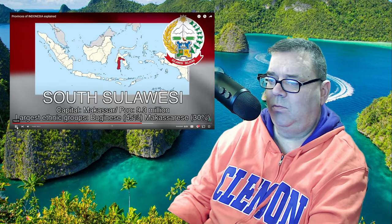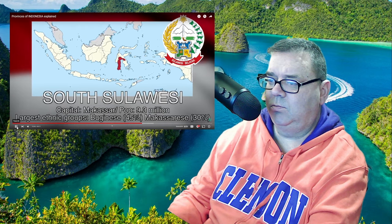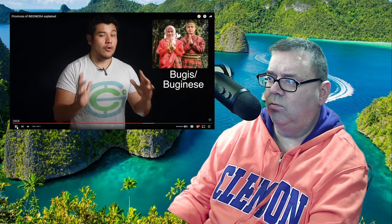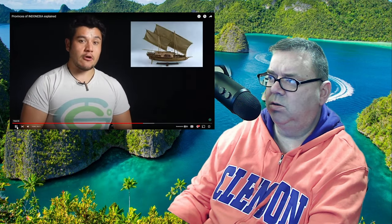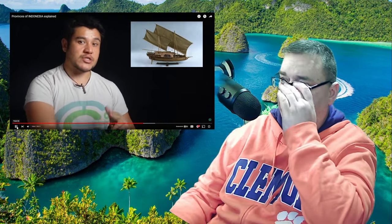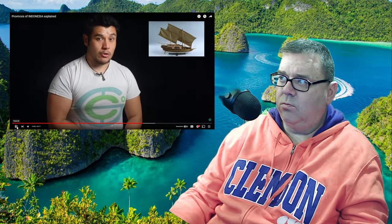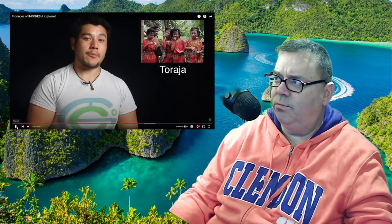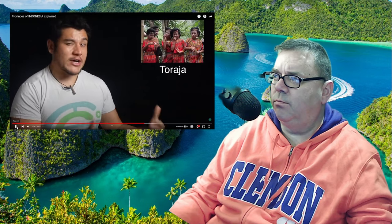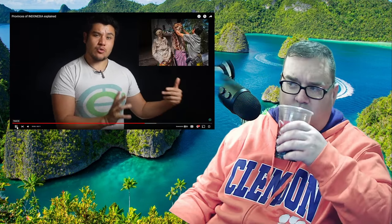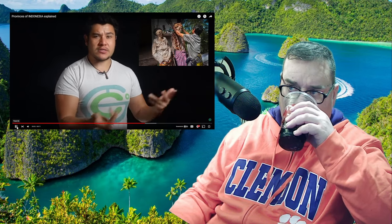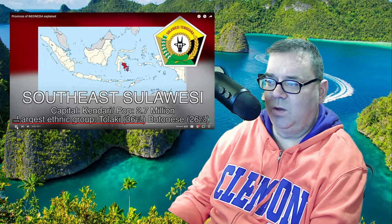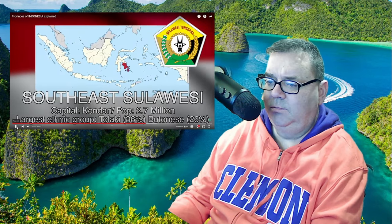South Sulawesi, capital Makassar, largest ethnic group the Bugis and the Makassarese people. The Bugis people are well known throughout Indonesia — historically they were known for being the best sailors, going as far as Australia to trade long before Europeans knew what Australia was. Many notable Indonesian politicians have been Bugis. The most famous group associated with this province are probably the Toraja people, known for their death rituals — putting caskets up in open cliff faces, as seen in documentaries.